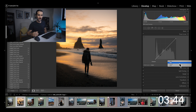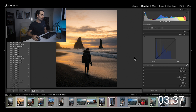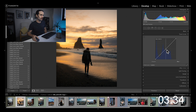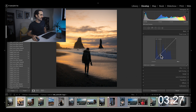You've got individual curves for red, green, and blue. Starting with blue — if I wanted to add a little bit of blue to the shadows, I'll create a point in the middle, bring it back to center, and then drag up from the shadow side, which adds in just a tiny bit of blue to my shadows.